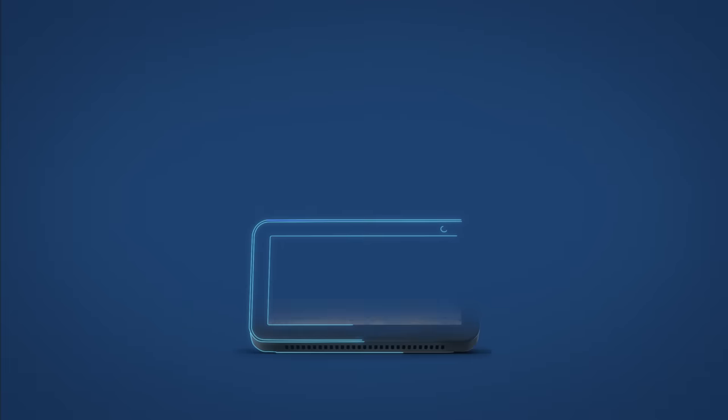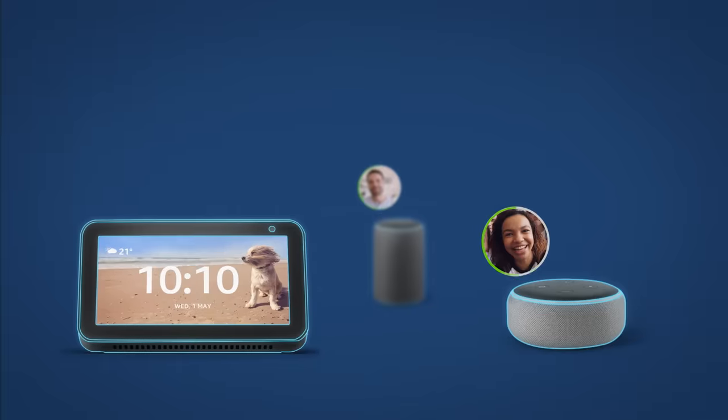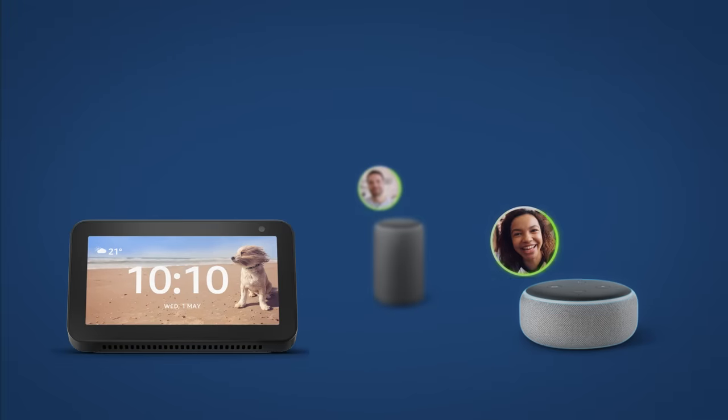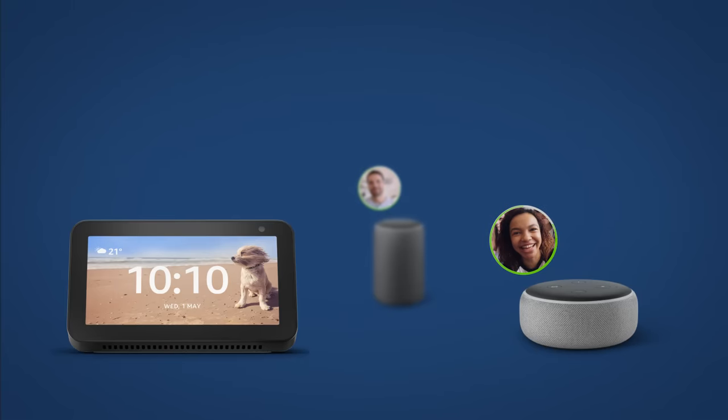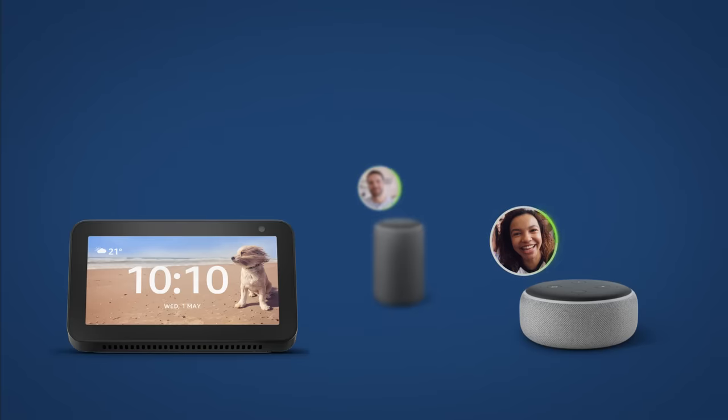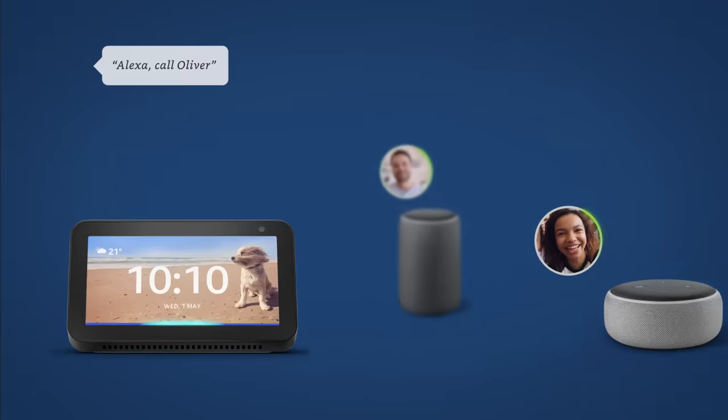To make Alexa to Alexa calls between Echo devices, just ask Alexa to call contacts who have a compatible Echo device or the Alexa app based on how you've named them in your address book. Alexa, call Oliver.